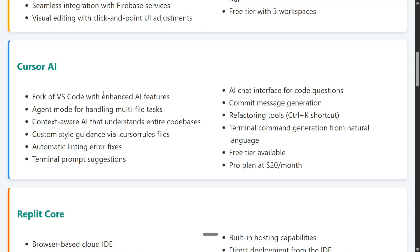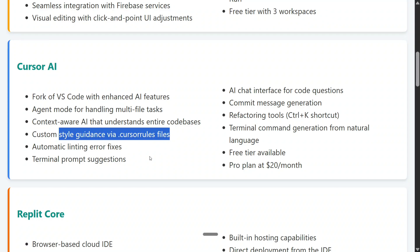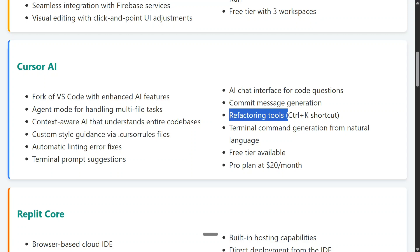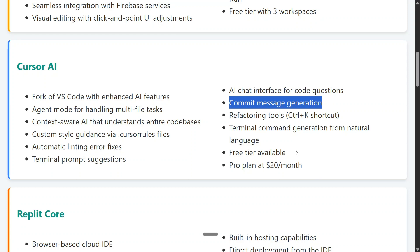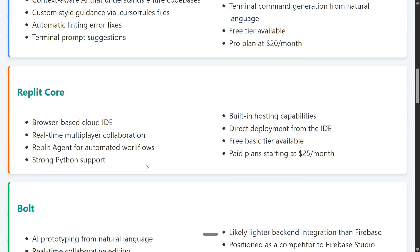Cursor AI is a fork of VS Code with agent mode for handling multiple file tasks, context-aware AI, and custom style guidance via a cursor rules file — a very important feature. It also includes automatic linting, terminal prompt suggestions, AI chat interface, refactoring, and commit message generation. A free tier is available and the pro plan is $20 per month. For Google Firebase Studio, no paid tier has been announced as of now.